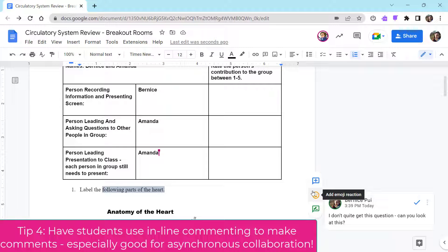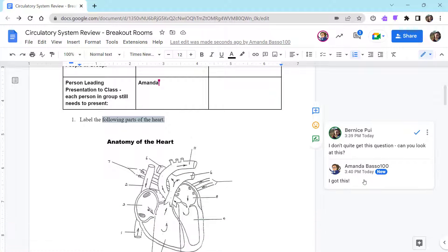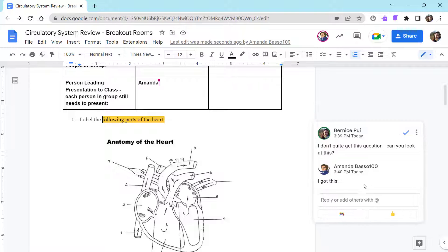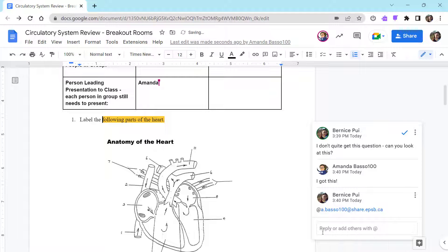Amanda is also able to reply accordingly. You can see that I can say 'Oh, I got this,' and when they reply it shows up right away. Another really cool piece is if you type the at symbol, you can type in their name and this will send them a direct email saying there's a comment for them in this document. So again, a really great way to ensure that asynchronous collaboration piece.